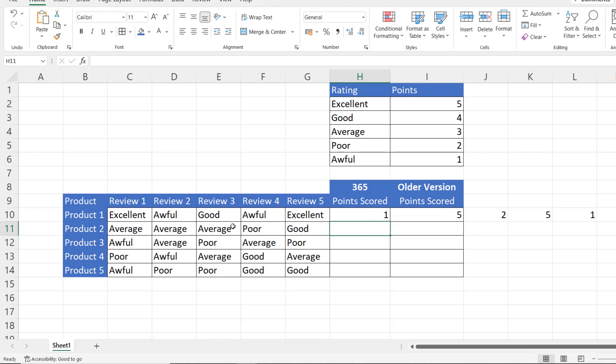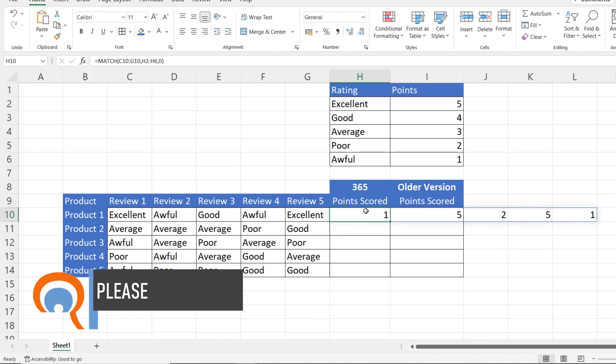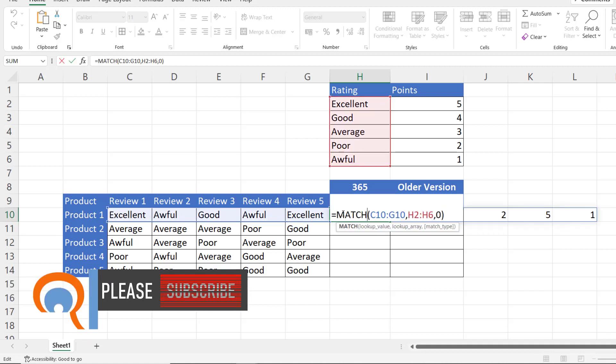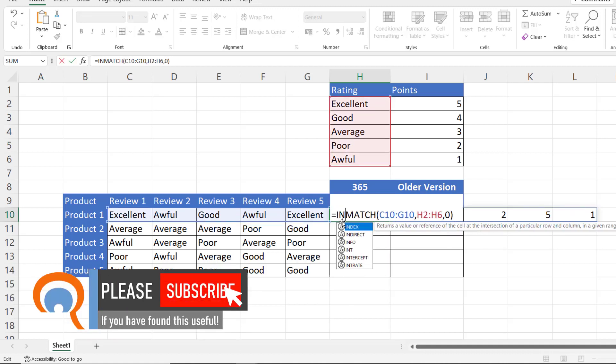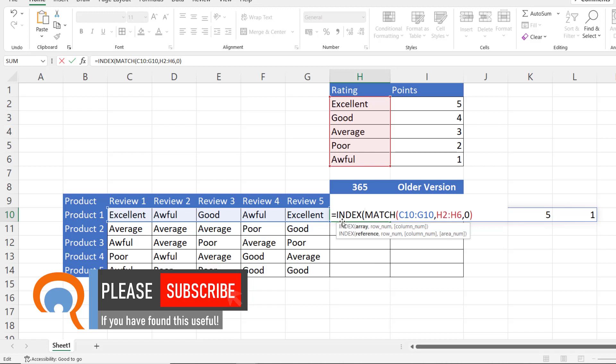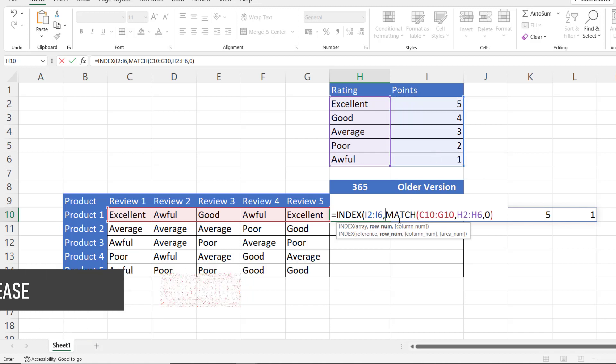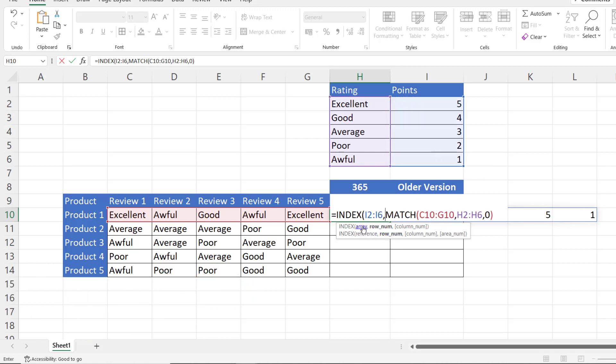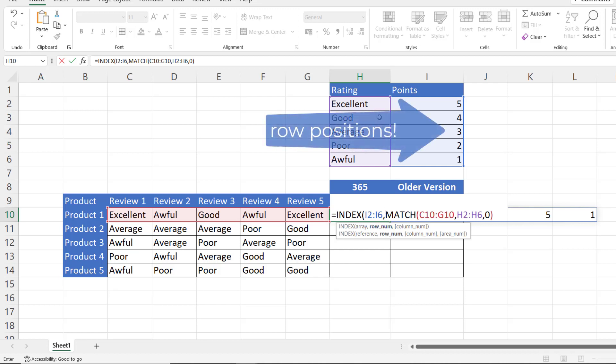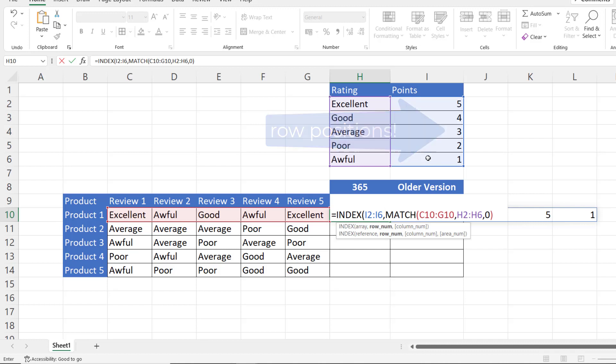Now the next function I need to use in this formula is called INDEX. With INDEX I select all the possible points that I want to return, comma, that's in the array argument. And then in the row number argument I can use the MATCH function to return all of the rows within that points column that I want to return a value from.